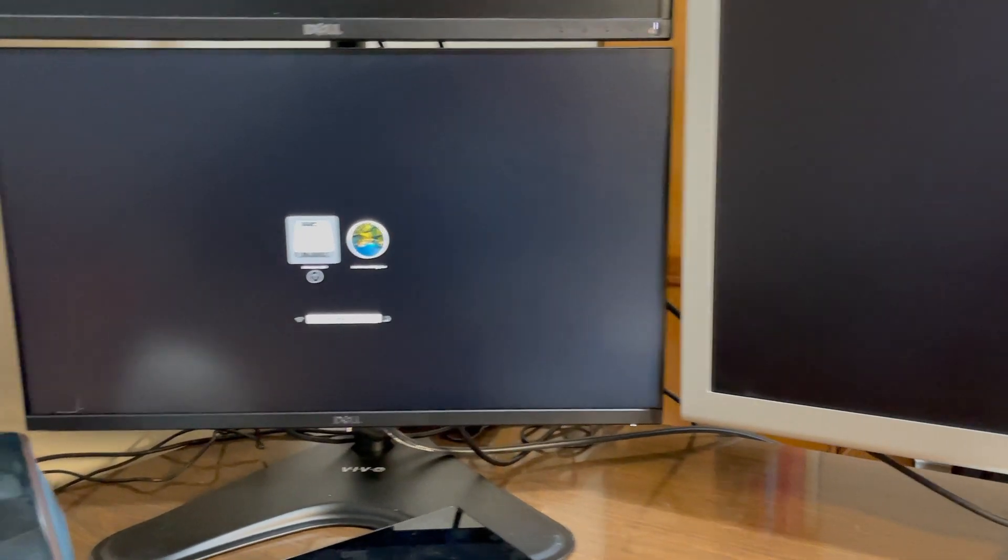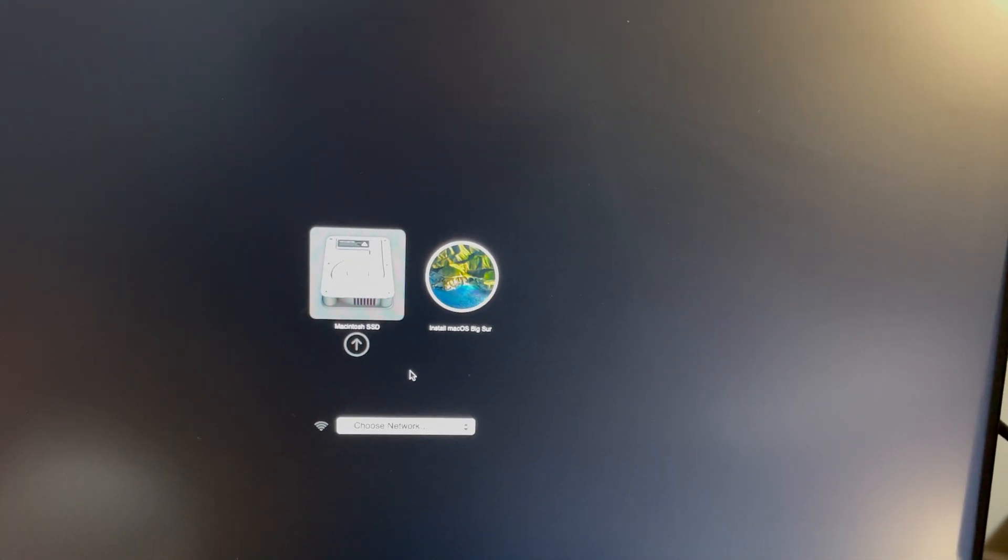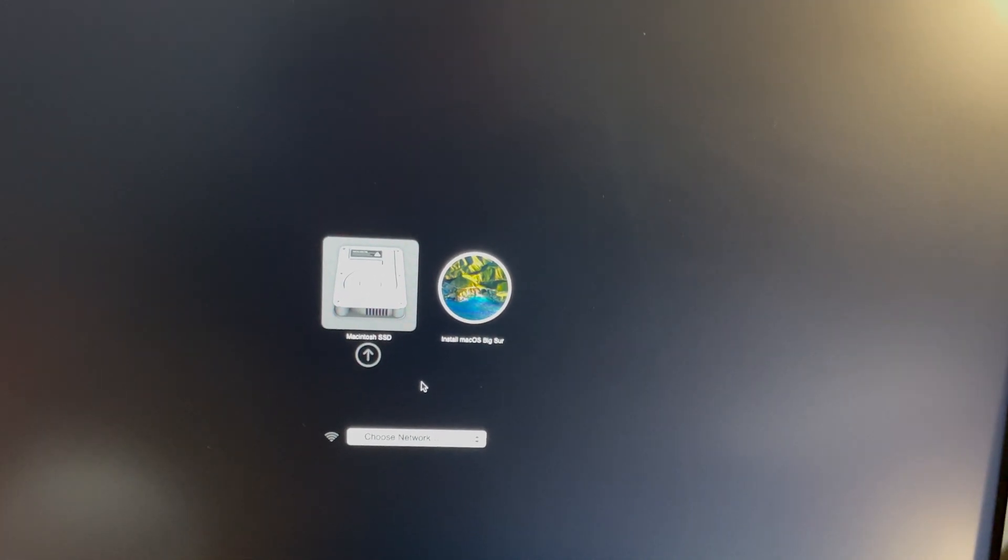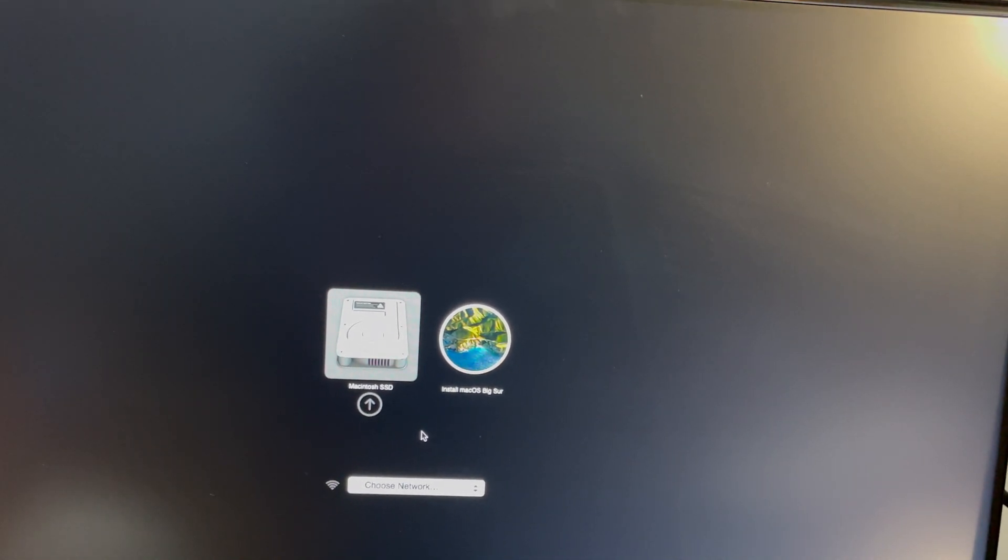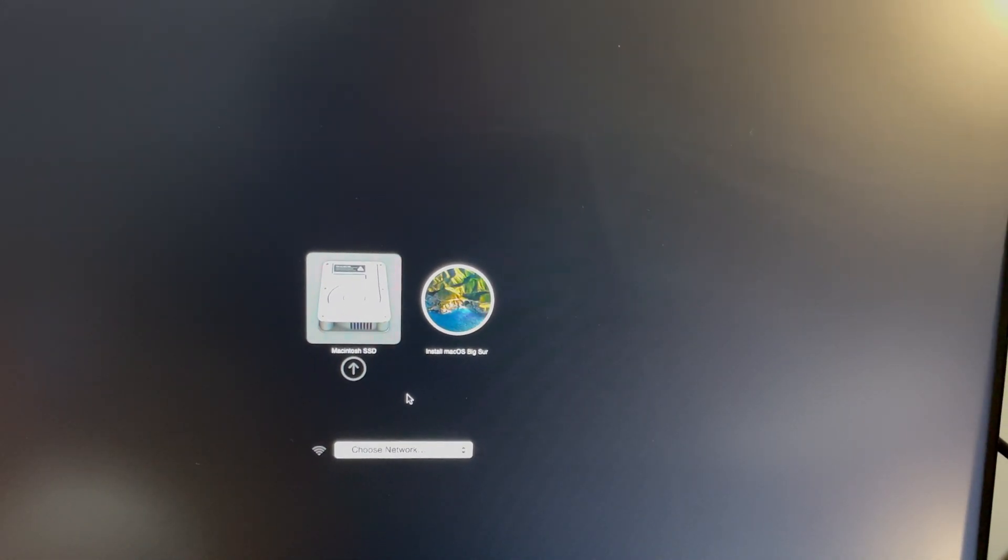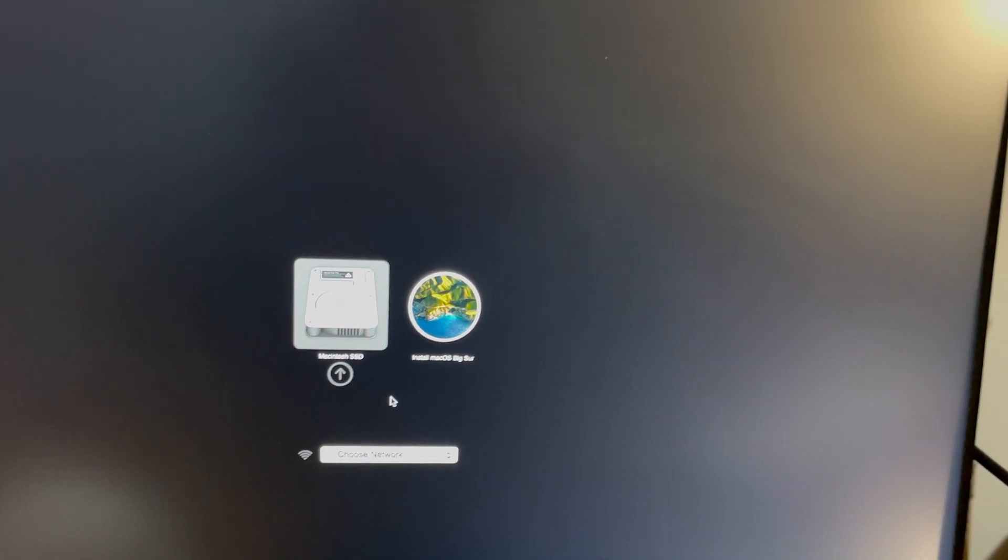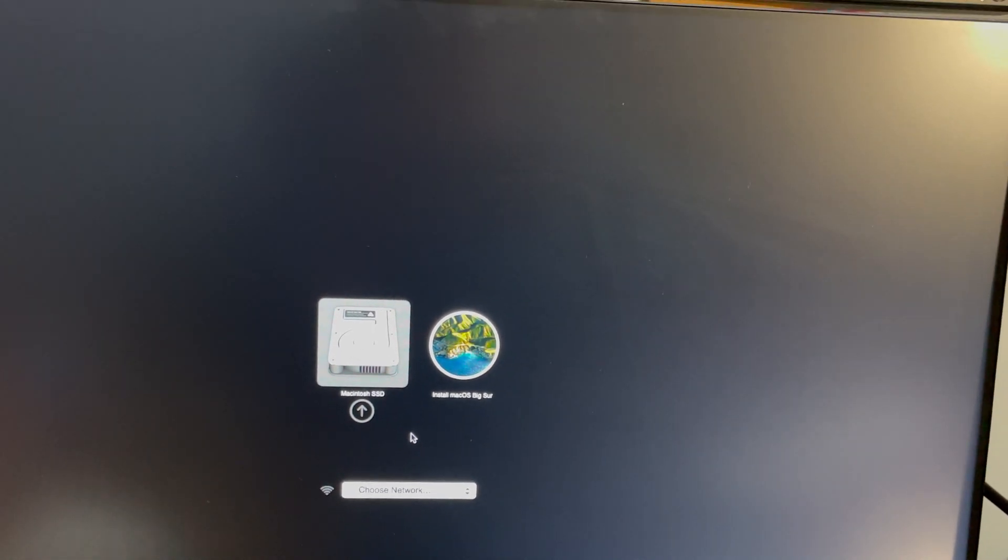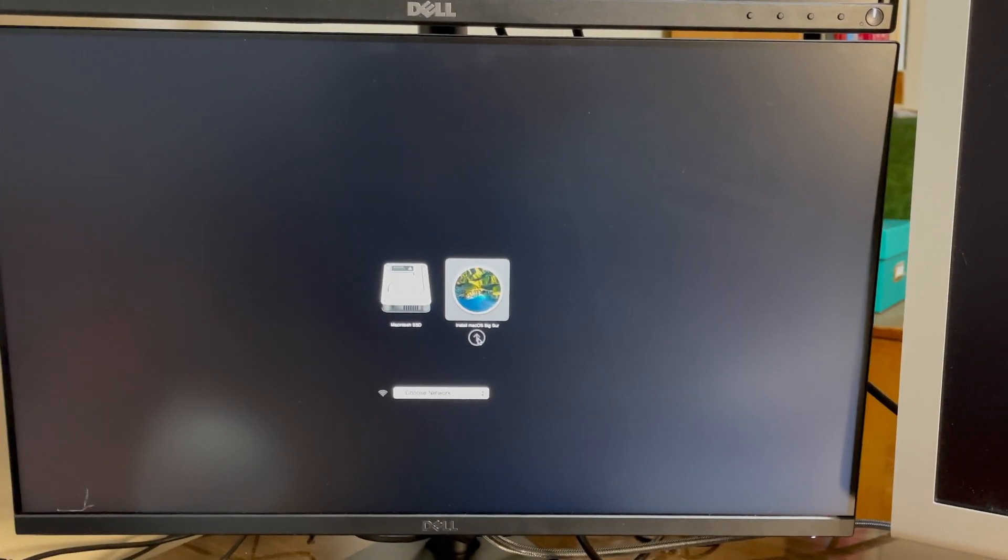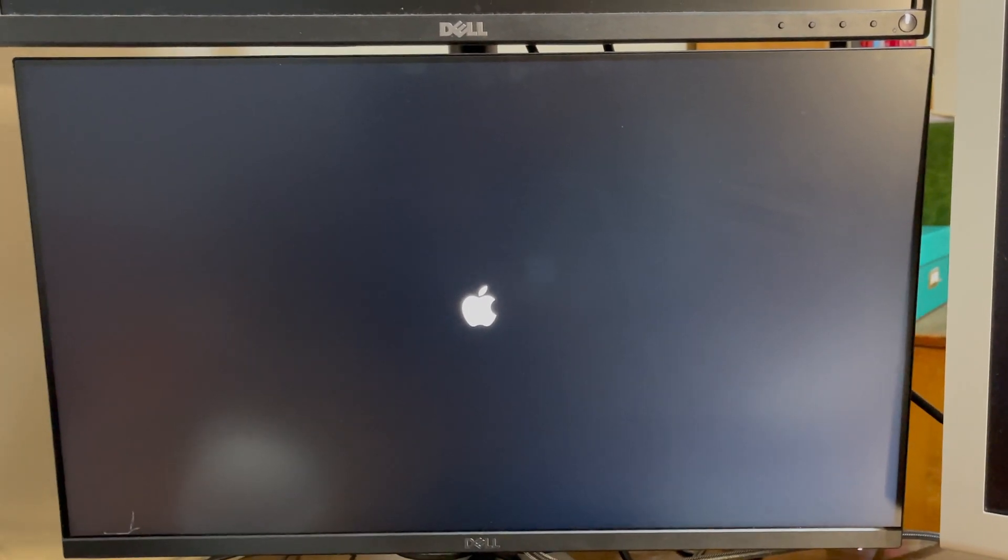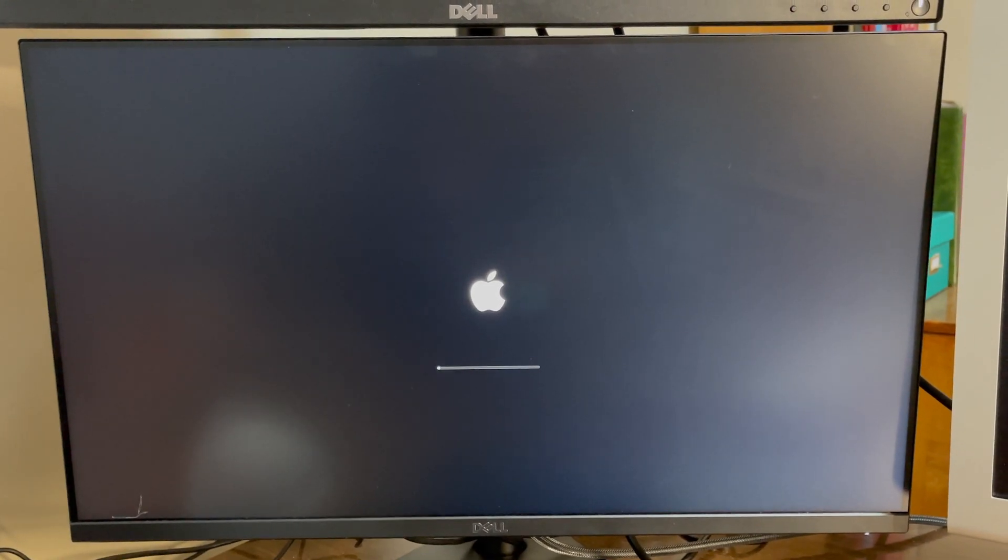And then it will pop up and it will give you two options. This option where it says Macintosh SSD, that will take you right back to your normal home screen. If you click Install macOS Big Sur, that will take you then over to the installation USB that we just created. Click the little up arrow, you'll see the white Apple logo, you'll get a loading bar.